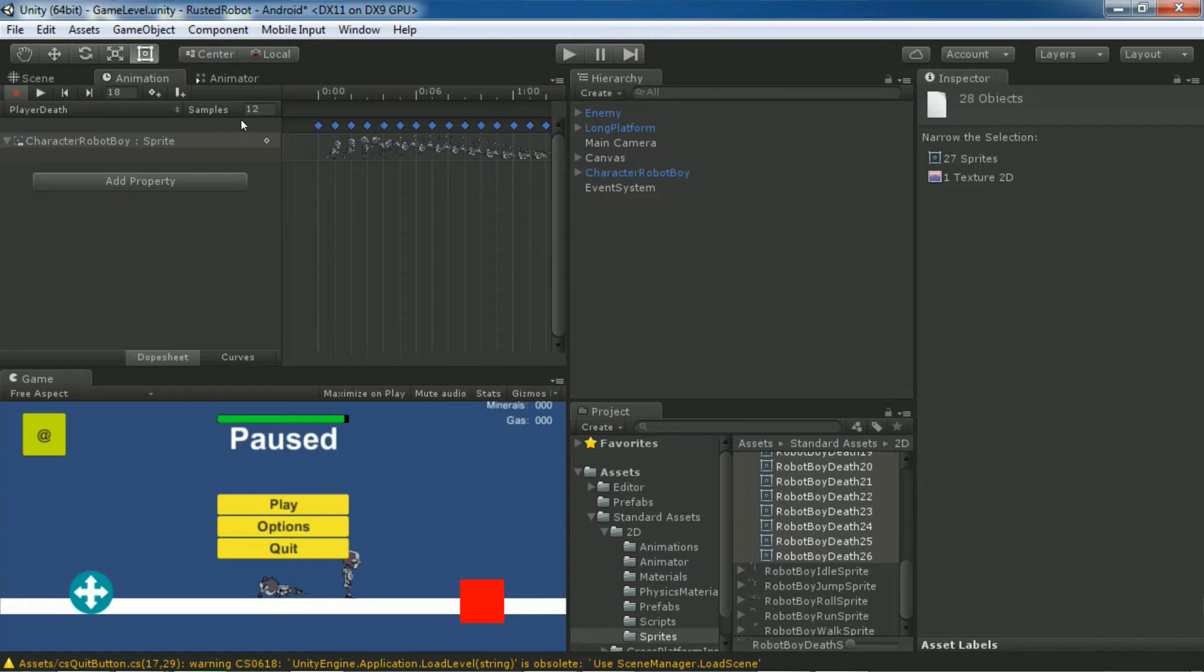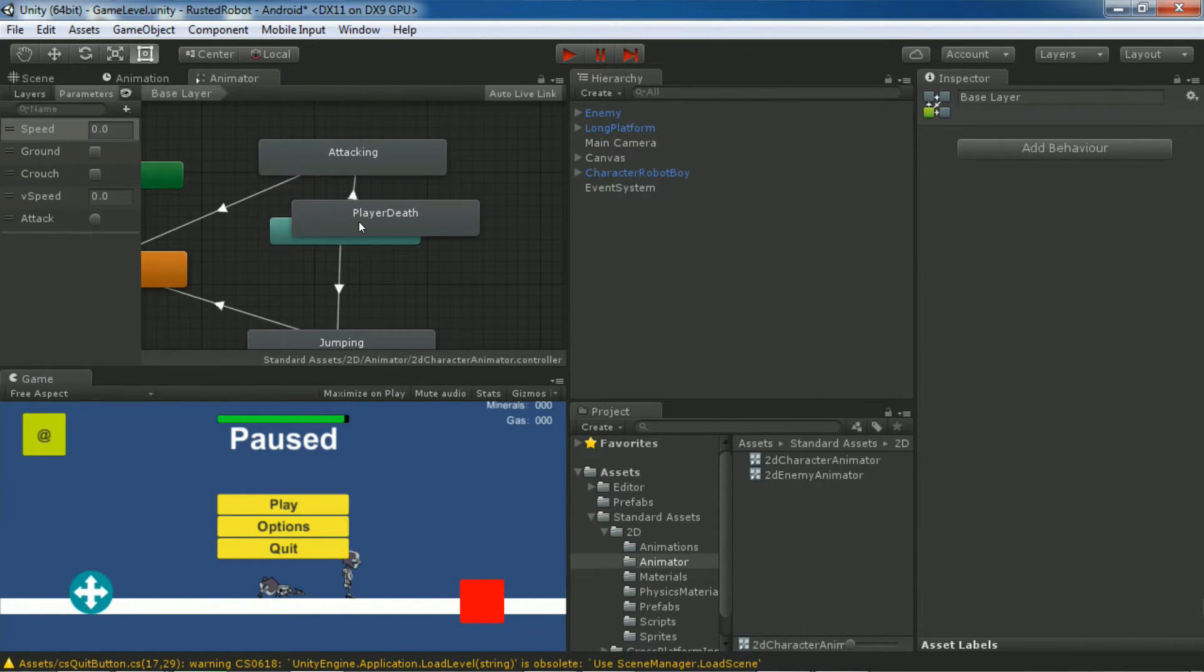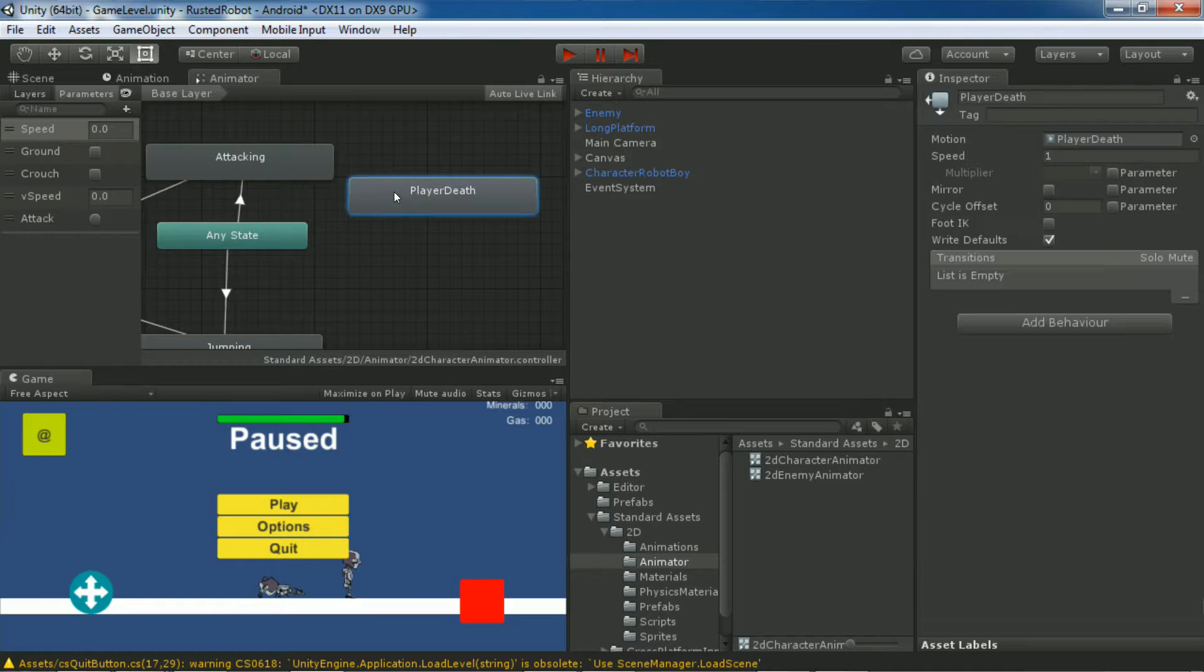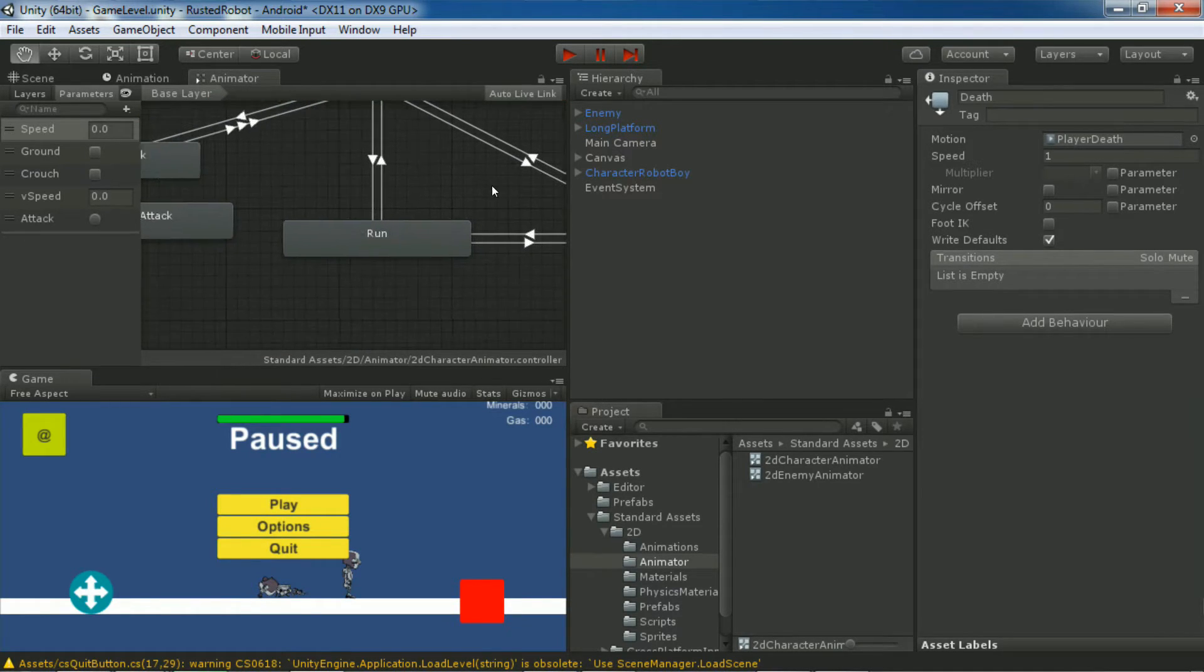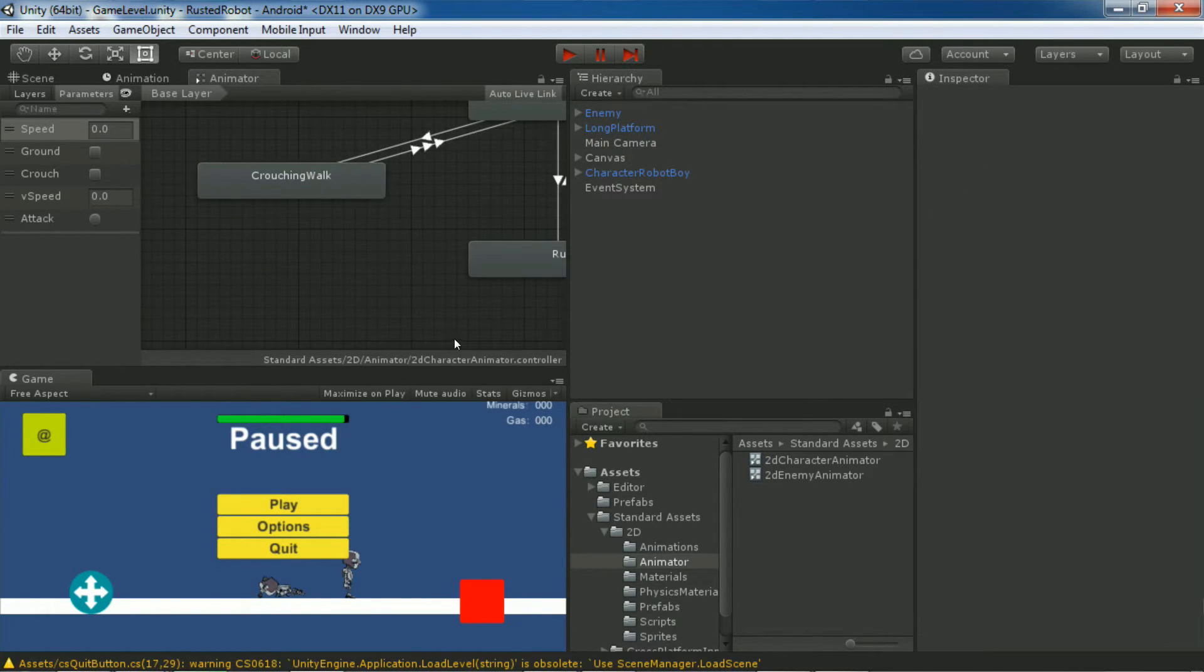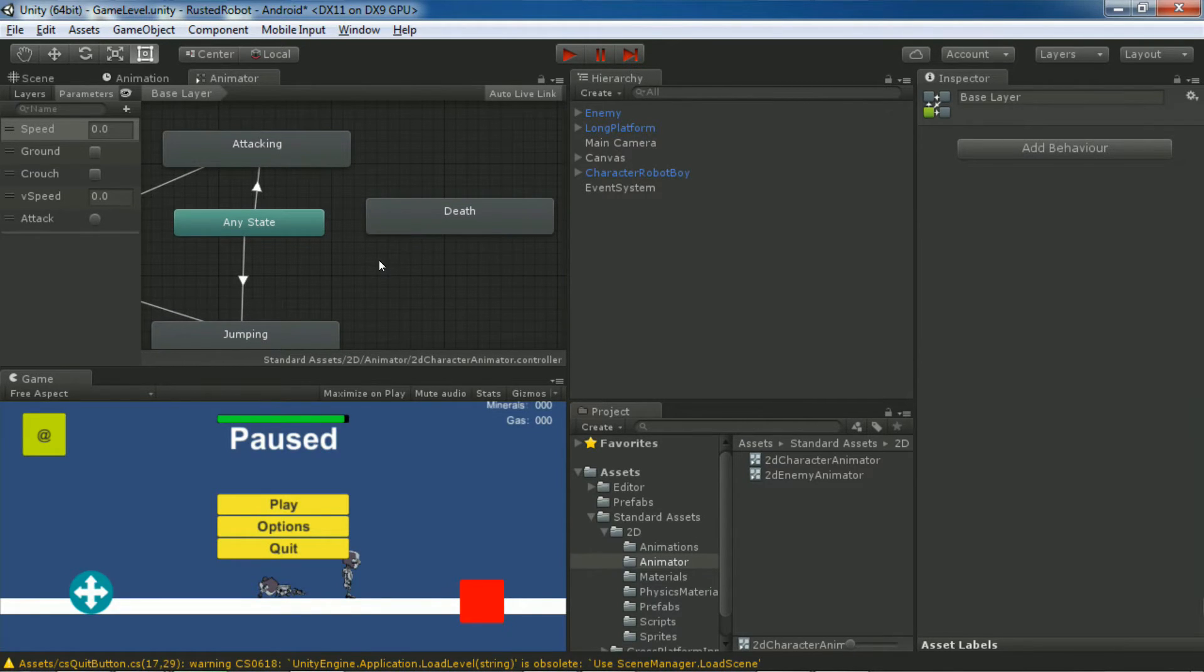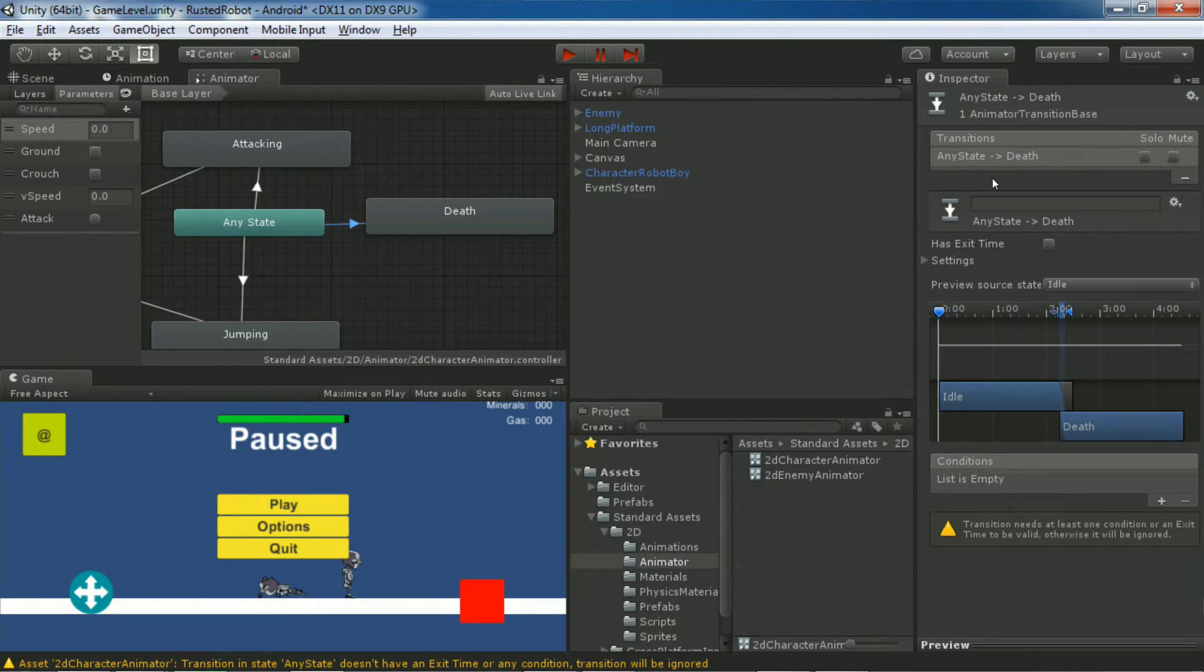Go to the animator tab. If we alt drag all the way over to the right, we'll see that a new state was created for us already. Let's change this name to death. This happened last time when we were creating the attacking state. Go ahead and delete the duplicate, the old one that got created automatically. Go back to our new death state. Right click idle, make transition, select death. Then select the transition.